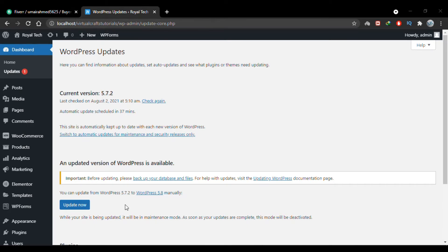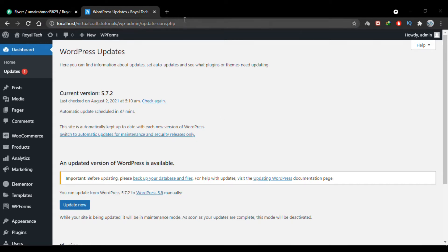But if you're on localhost and try updating WordPress by clicking the Update Now button, sometimes the update fails. Then we have to manually upgrade our website. To manually upgrade WordPress on localhost, you need to go to WordPress.org.